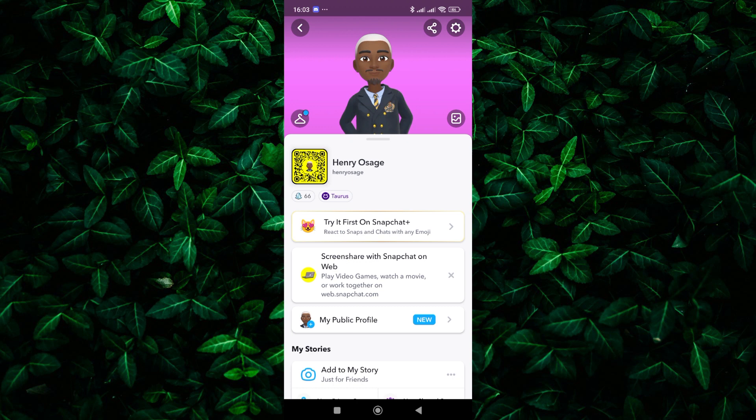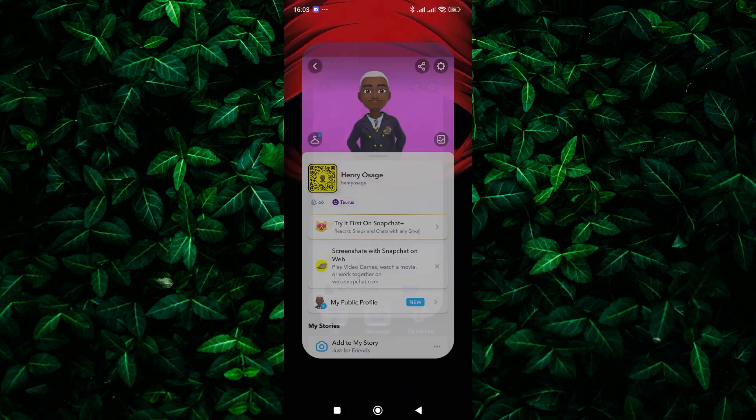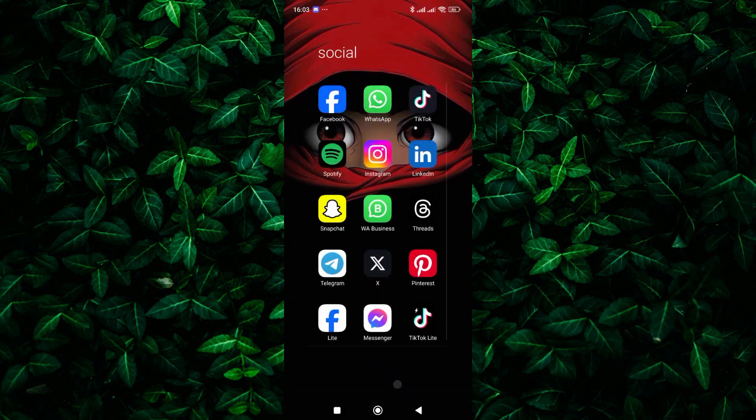If you don't see the option to add your college to your profile, it may not be available in your region yet. Snapchat is constantly updating its features, so keep an eye out for future updates that may include this feature in your area.